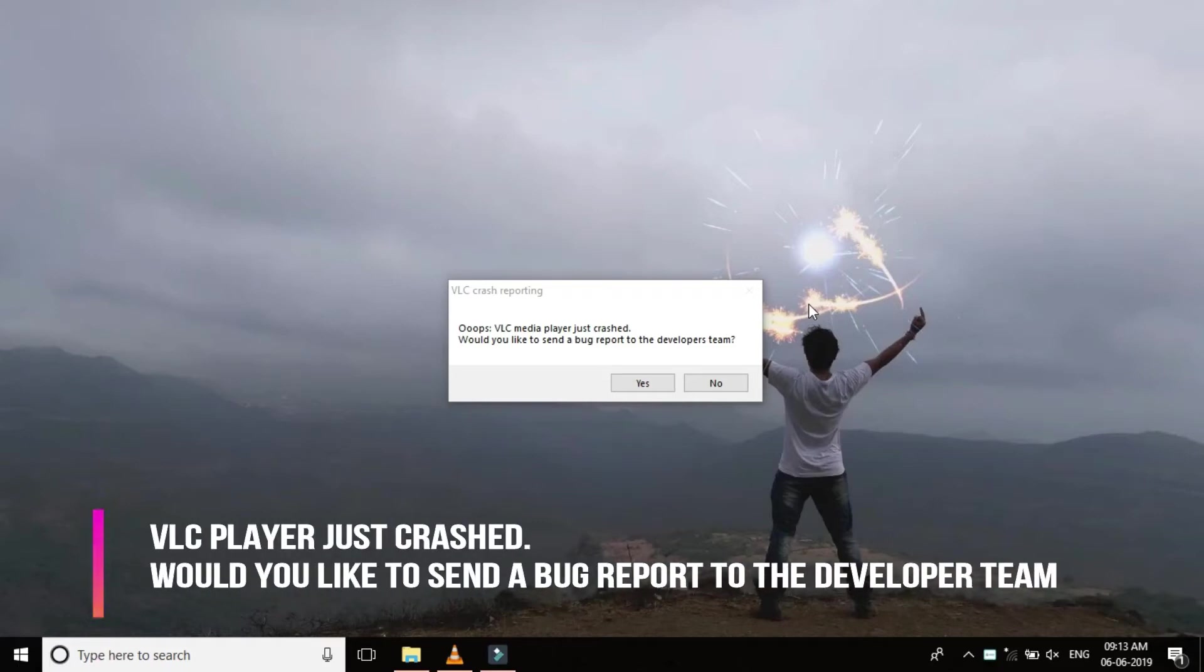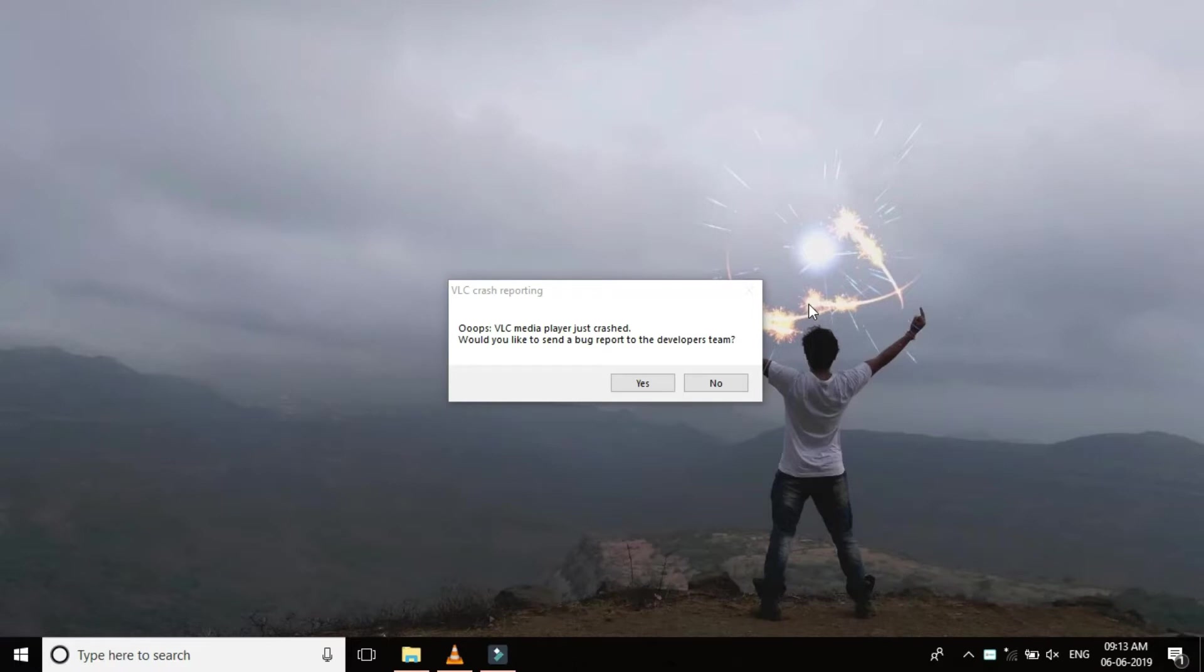This video is regarding the VLC player which gets crashed every often when you try to open a VLC file. The message states to send a bug report to the developer team so that the developer team might fix it.